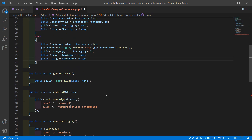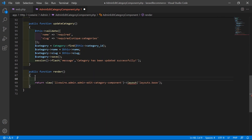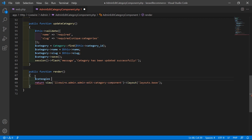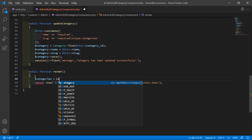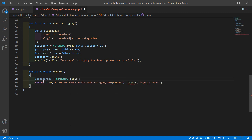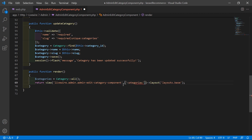Now inside the render method, let's fetch all the categories. Write dollar categories equals Category::all(). Now return this as categories to the view file — add a comma, then bracket: 'categories' => dollar categories.